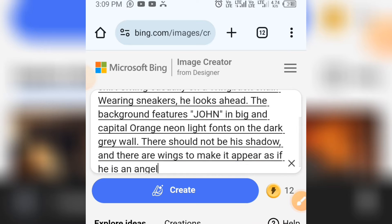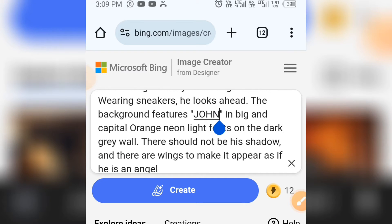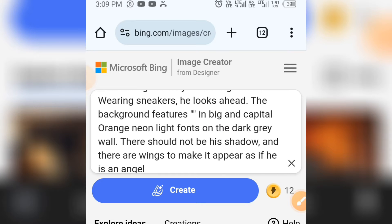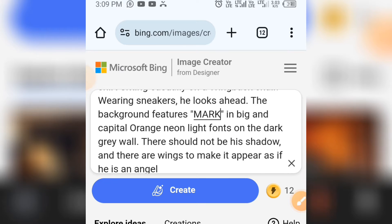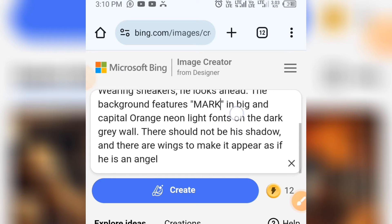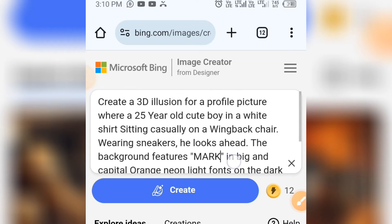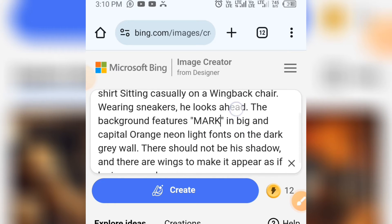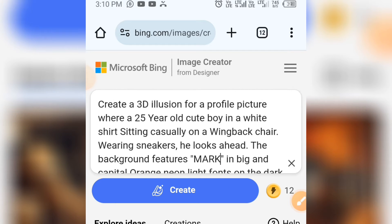Let me explain what this prompt is all about. Here you can change the name — you can see we have 'John' here, let's change this name to 'Mark'. You can also change the color. I have several prompts there that you can copy and paste.